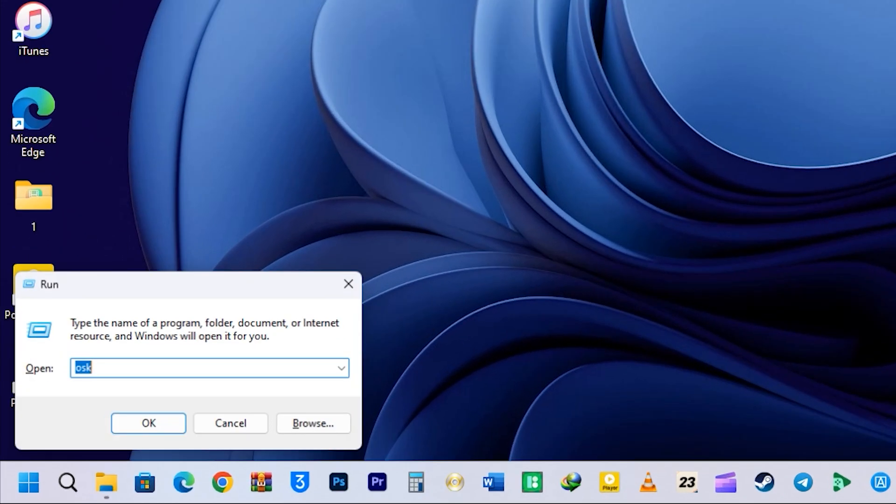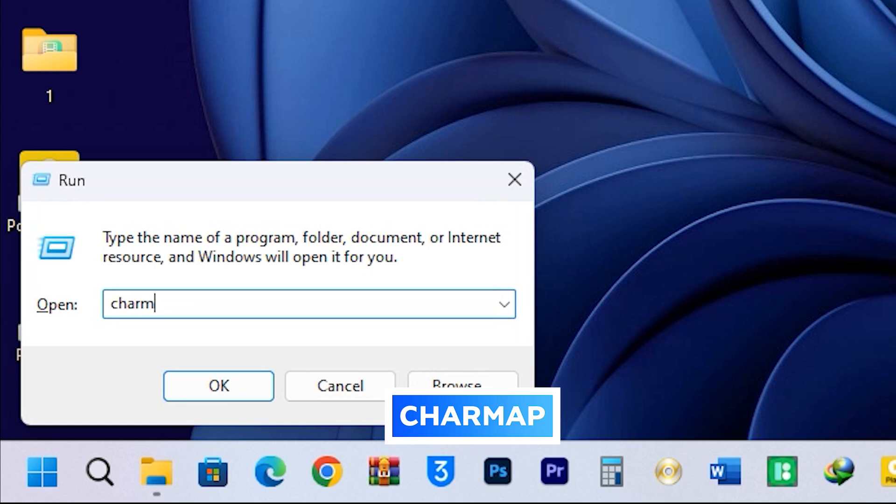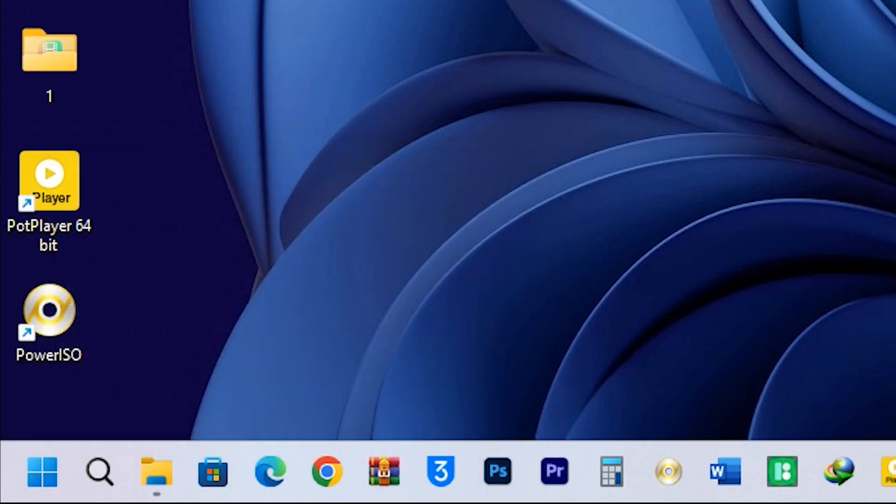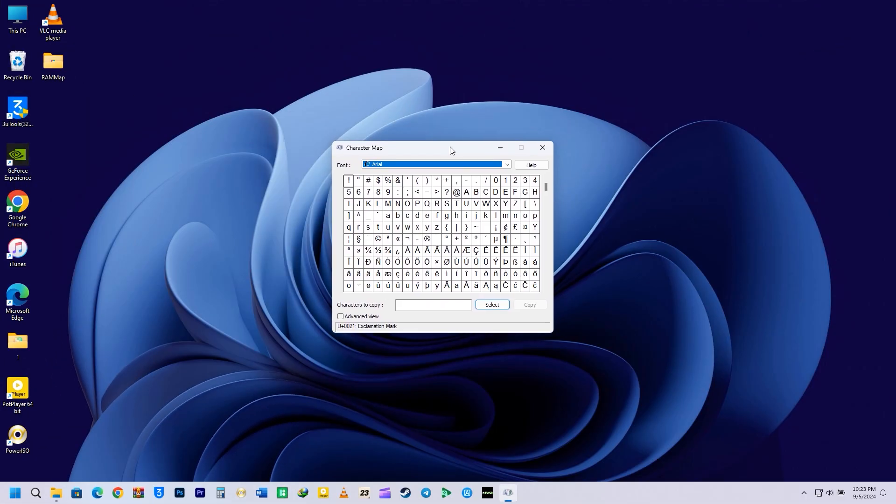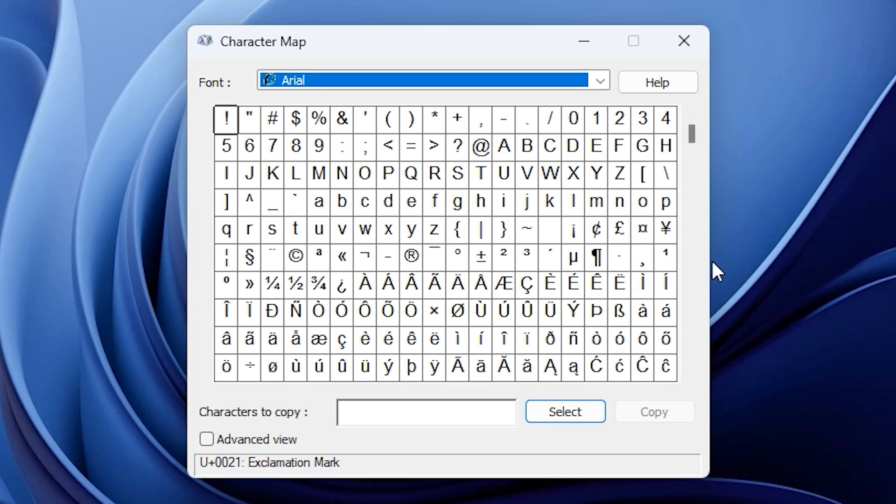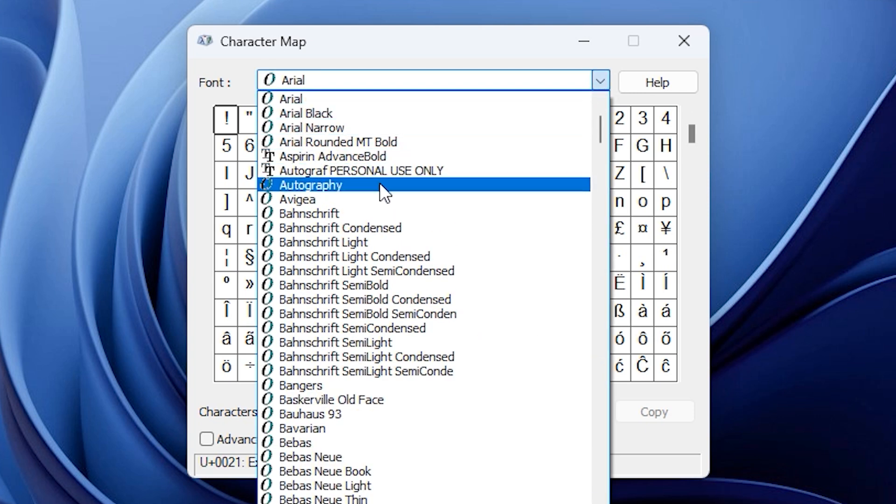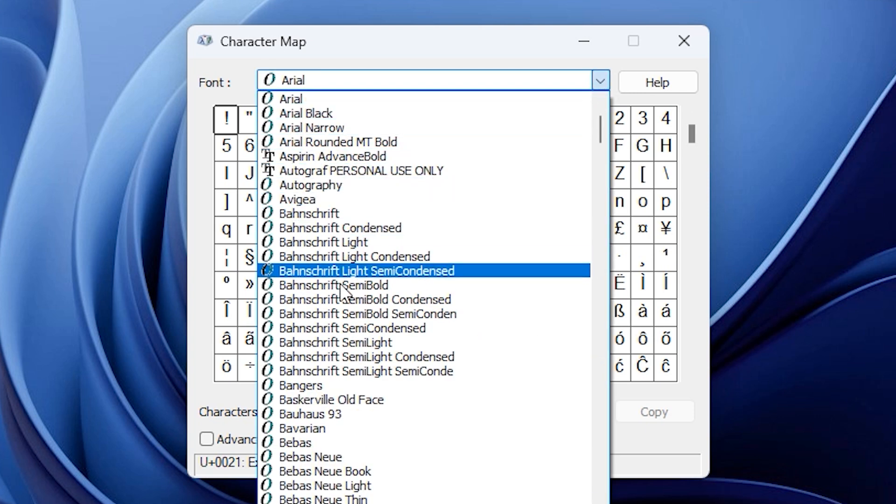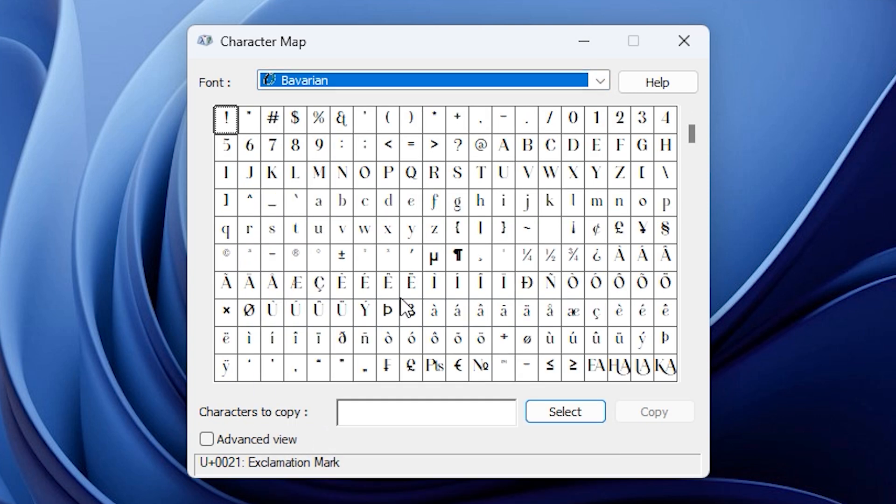The next thing you need to do is open the Character Map. Just type CharMap in the Run box and press Enter. This will open up the Character Map, where you can find all sorts of characters without needing to visit any other websites. You can pick a font type, and it will show you different characters that you can use in any document, whether it's a Word file or something else.